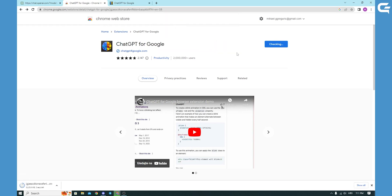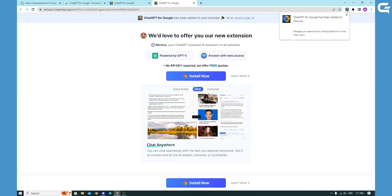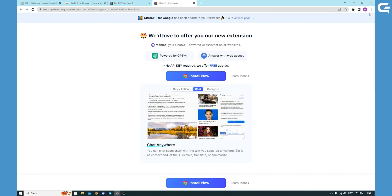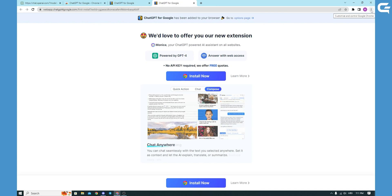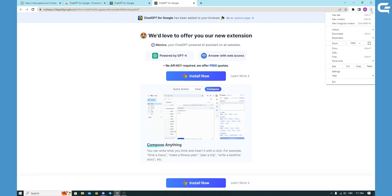Okay, and after it was downloaded we have a confirmation up in the corner that it was added to our extensions. Of course you can go to your customization control settings up in the far right corner.